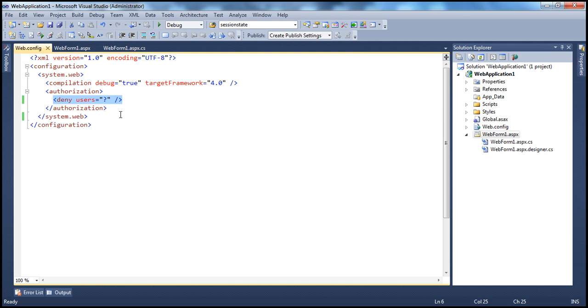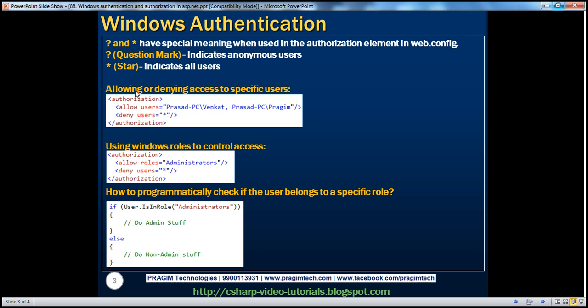Along with the question mark, there is another symbol — asterisk — which has a special meaning when used in the authorization element of the web.config file. The asterisk symbol indicates all users. In this session, we will see how to allow or deny access to specific users.